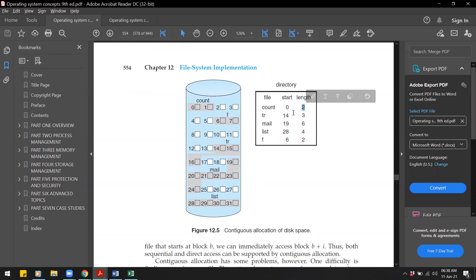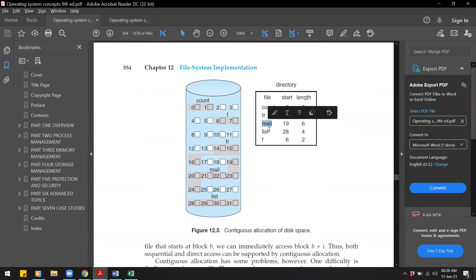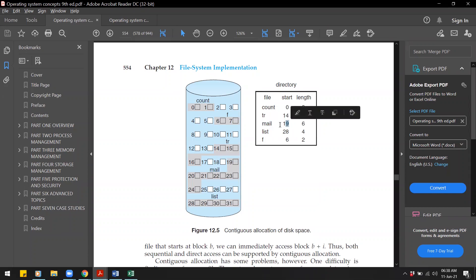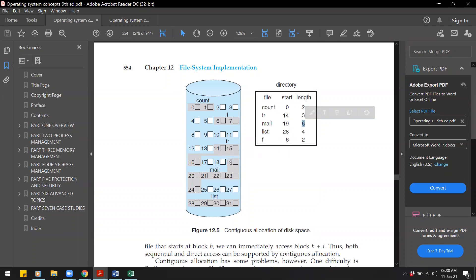For the file 'count', the starting address is zero — meaning the file starts at address zero — and the length is two, meaning there are two blocks in this file. For the file 'mail', the starting address is 19 and the length is six. Using the starting address and the length, we can traverse the entire file, because from the starting address we know how many blocks there are.